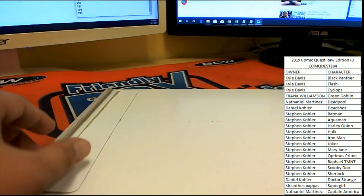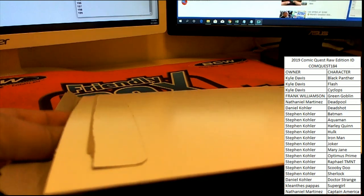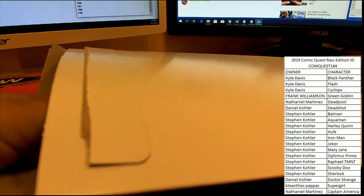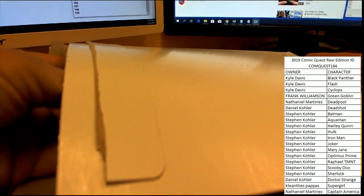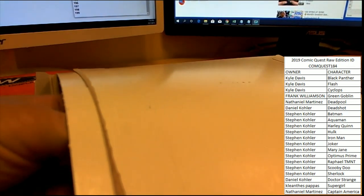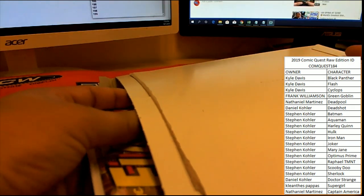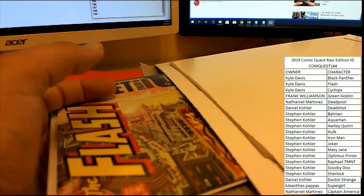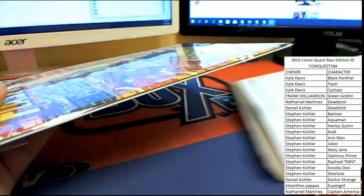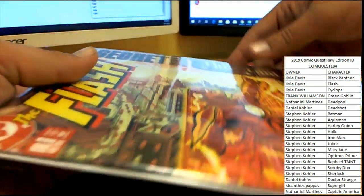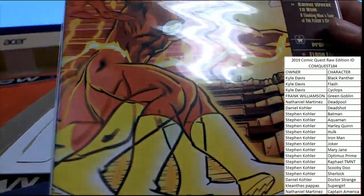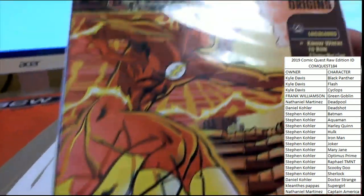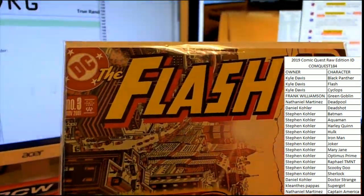You can see our list on the right of who's got what character. Haven't seen a ticket in a while and we're not going to see one this time it appears. What we are going to see is a Flash Secret Files and Origins number three from 2001.